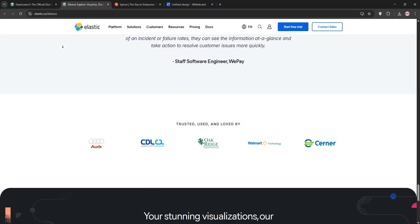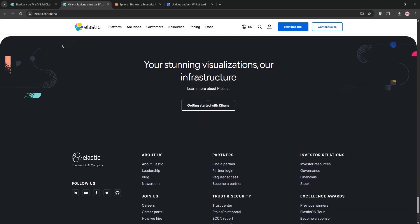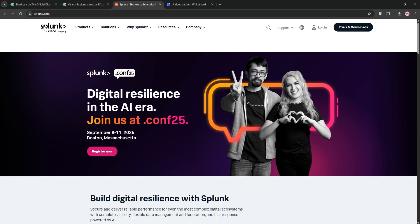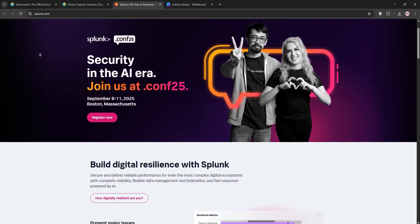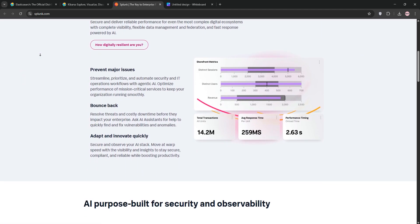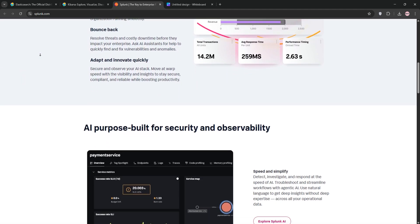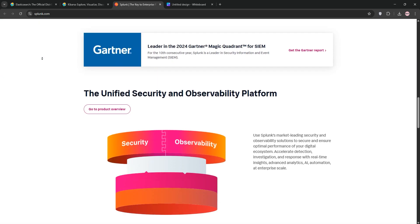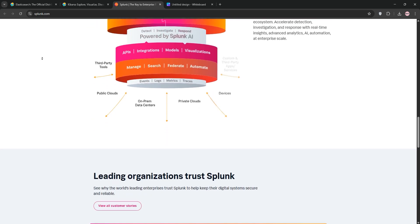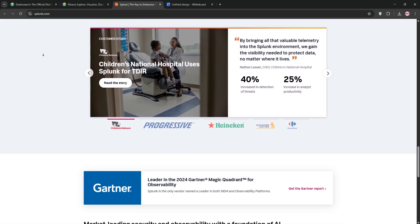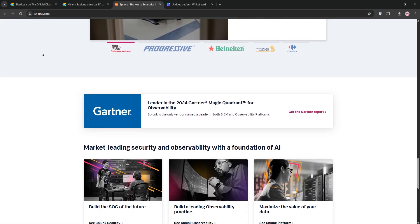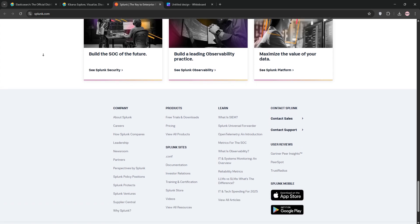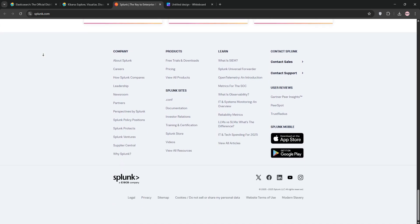Splunk is a commercial platform for searching, monitoring, and analyzing machine-generated data. It uses a proprietary index system and its search processing language for querying. Splunk excels in enterprise-grade security analytics, IT operations, and business intelligence, with robust support and a wide range of data source integrations.